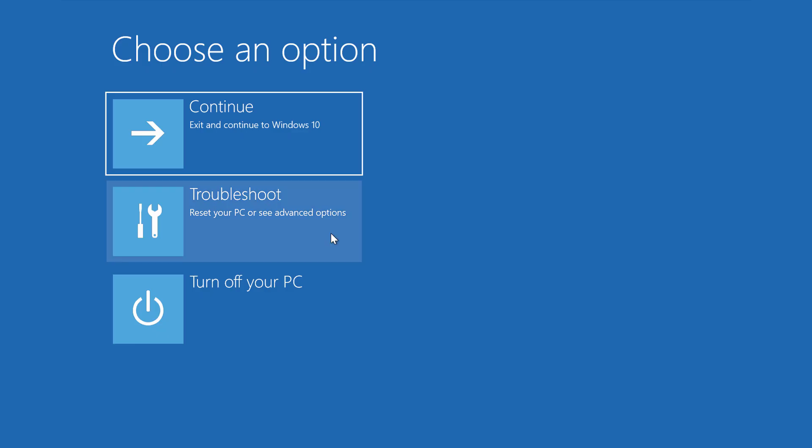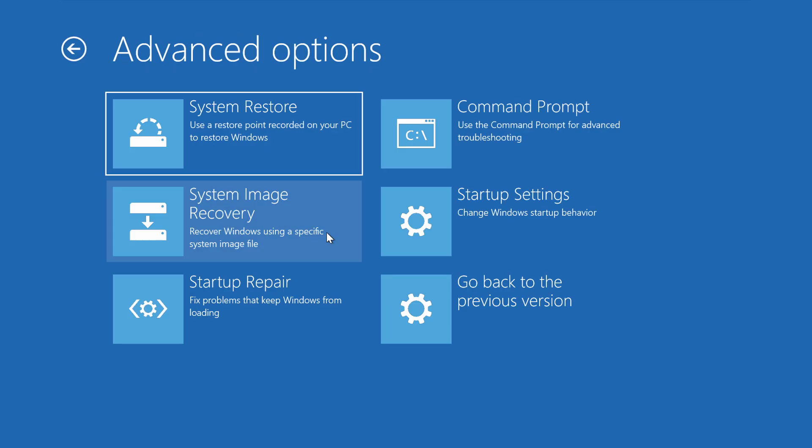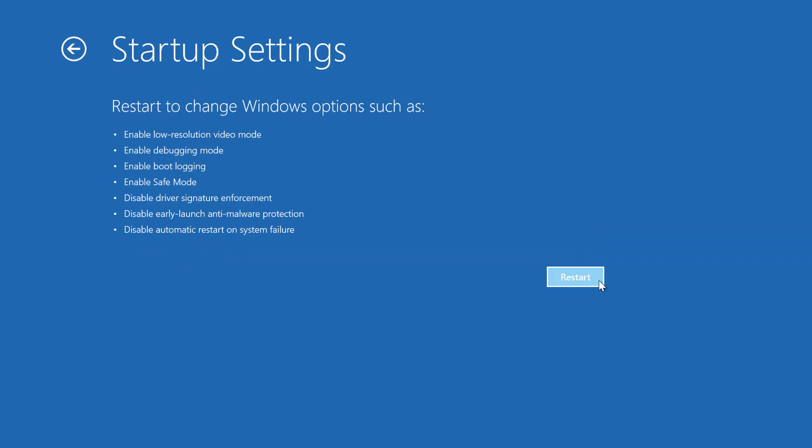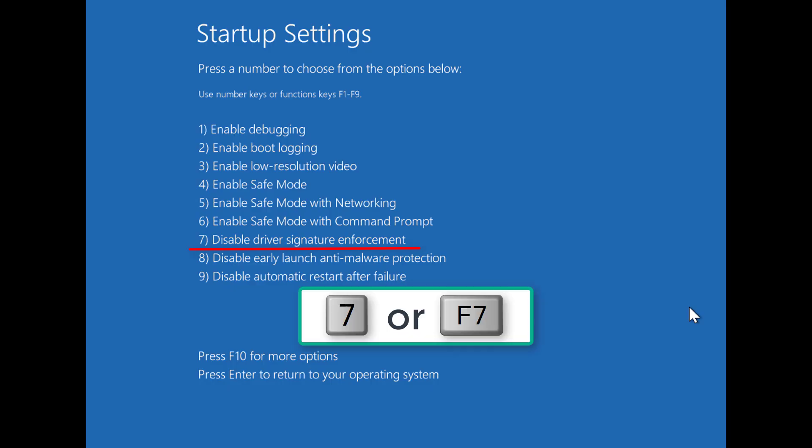Click Troubleshoot, Advanced Options, Startup Settings and finally click on Restart. On the Startup Settings screen press 7 or F7 key to disable driver signature enforcement.